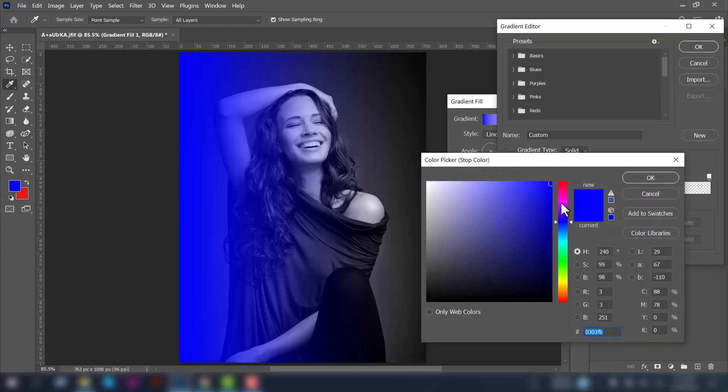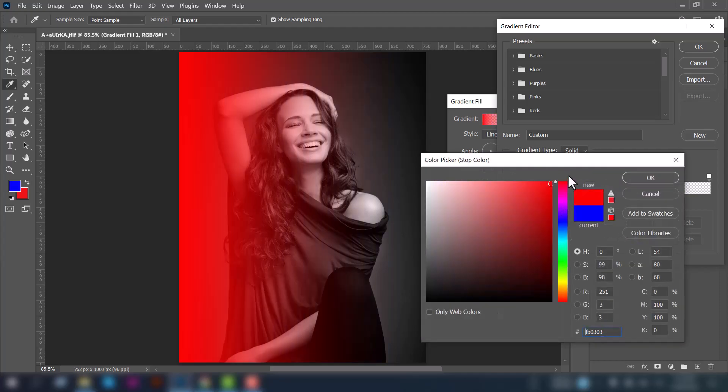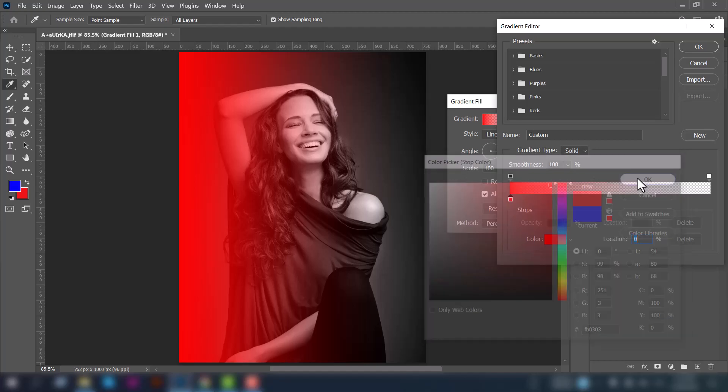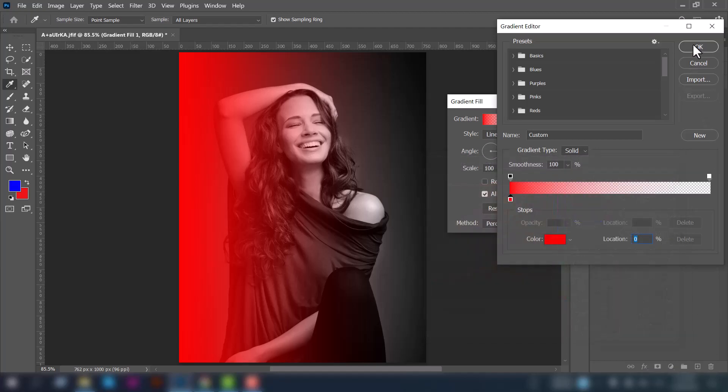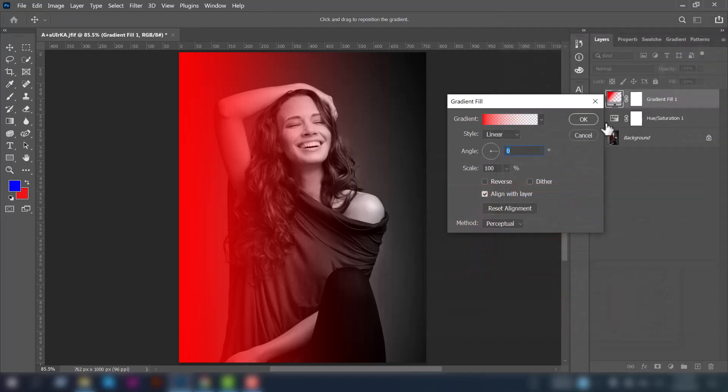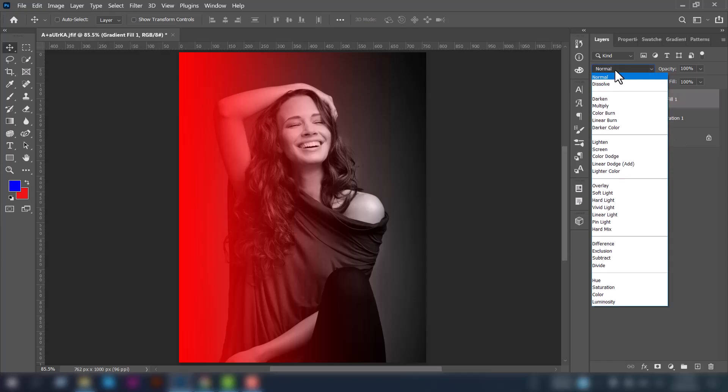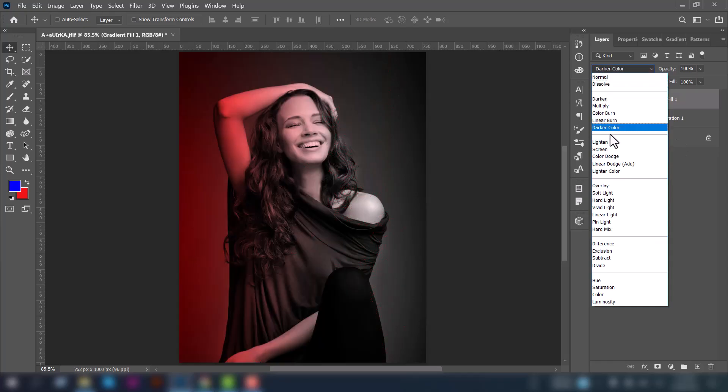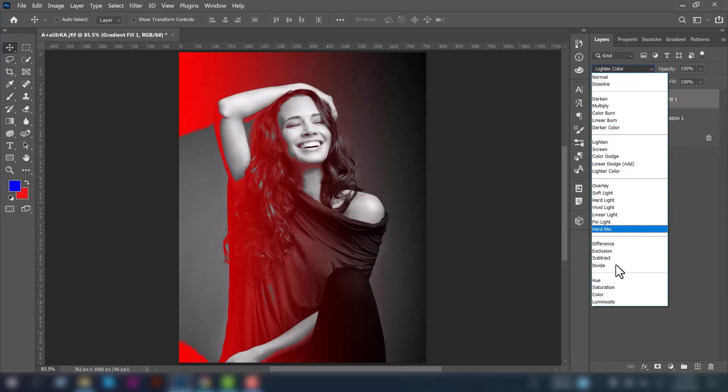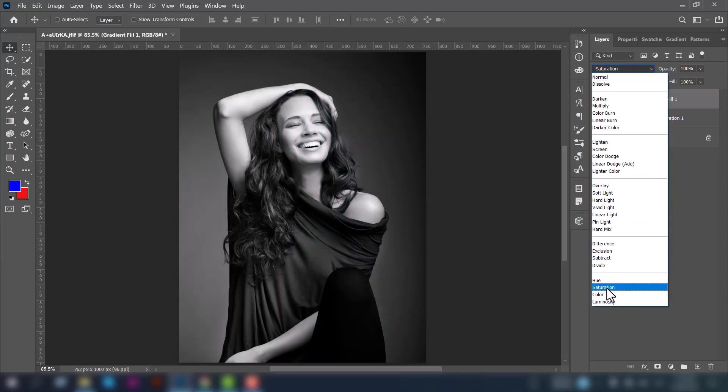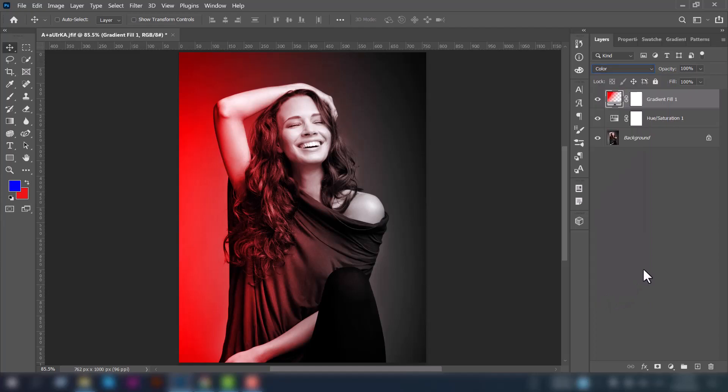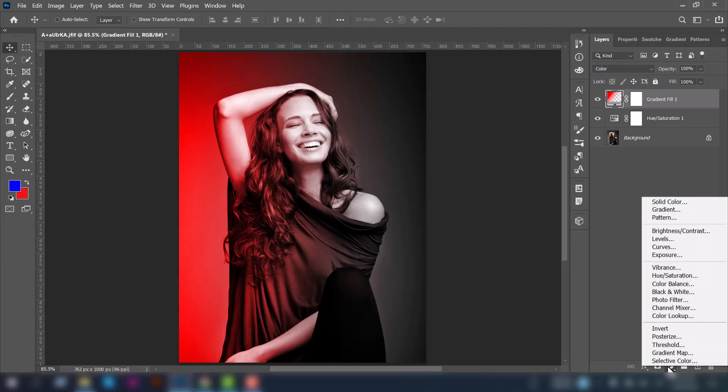Now on the left side, click on this icon and change the color. We'll change it to red and press OK. Now select this layer, go to the blending option, and put color effect on it.